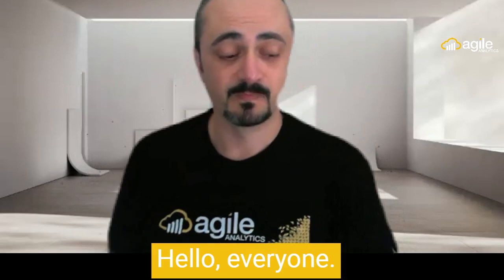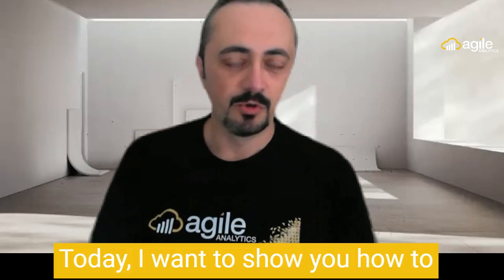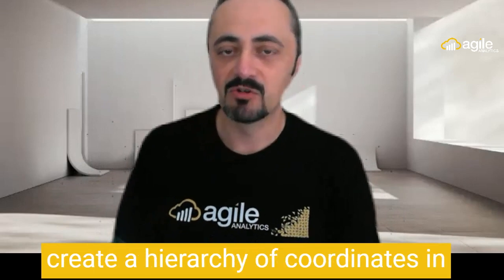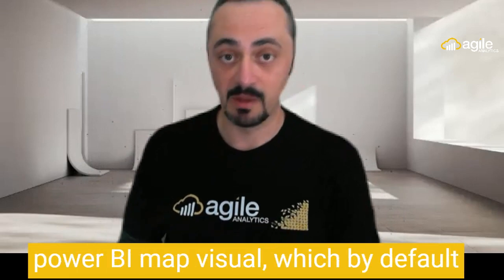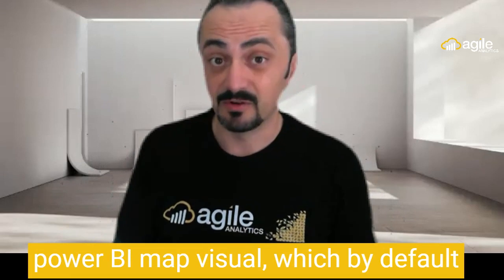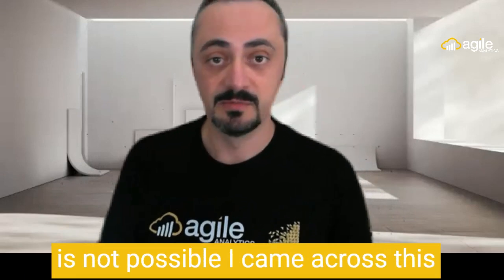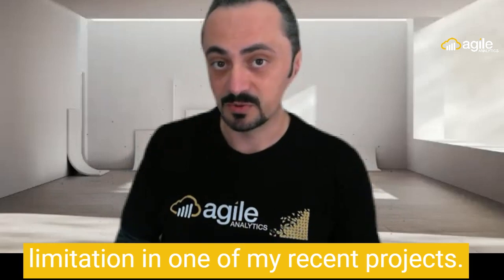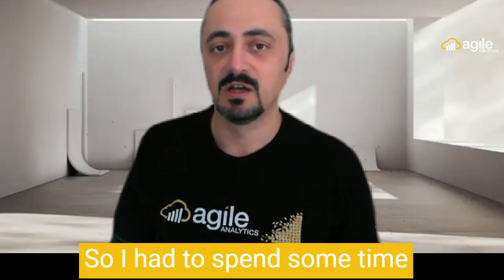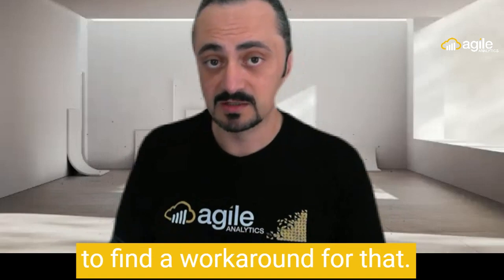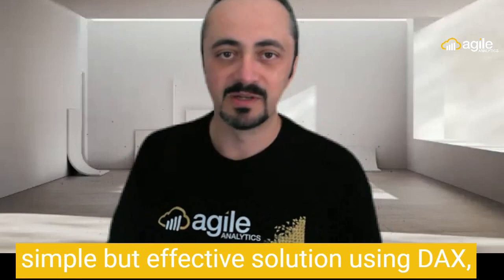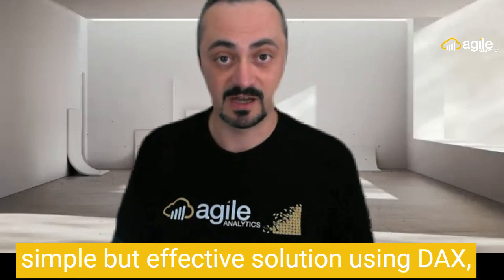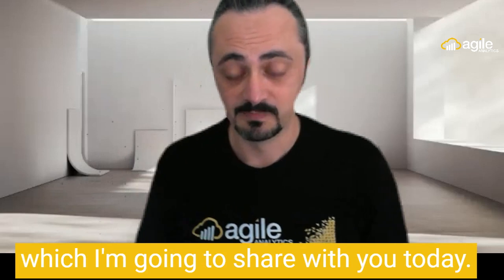Hello everyone, John from Agile Analytics here. Today I want to show you how to create a hierarchy of coordinates in Power BI Map Visual, which by default is not possible and came across this limitation in one of my recent projects. I eventually ended up with a very simple but effective solution using DAX, which I'm going to share with you today.